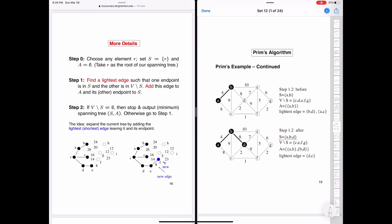We again find the lightest edge crossing from S to V minus S. The edges that exist are: a-c, b-c, c-d, d-e, d-f, and b-e. The lightest edge is c-d, which has a value of 2. A already contains edges a-b and b-d. We add c-d to the minimum spanning tree.